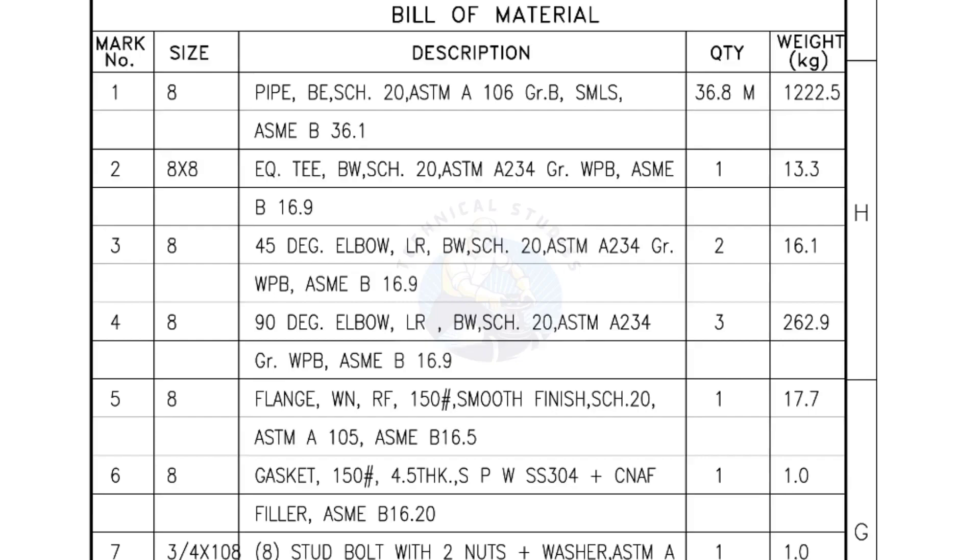Bill of Materials. Mark number 1, size 8 inch pipe, bevel end, schedule 20, ASTM A grade B seamless. The quantity is 36.8 meters.